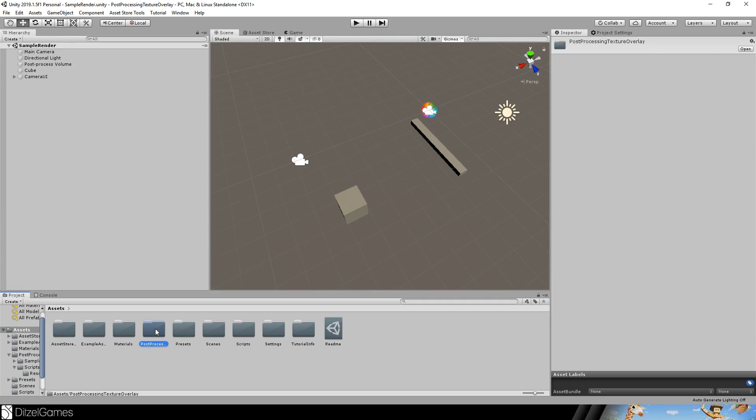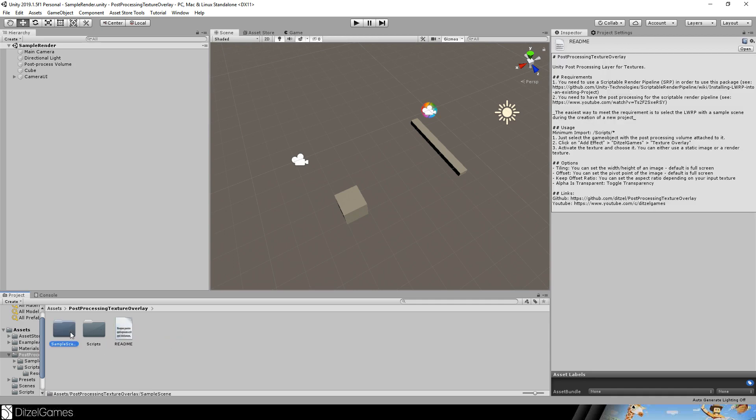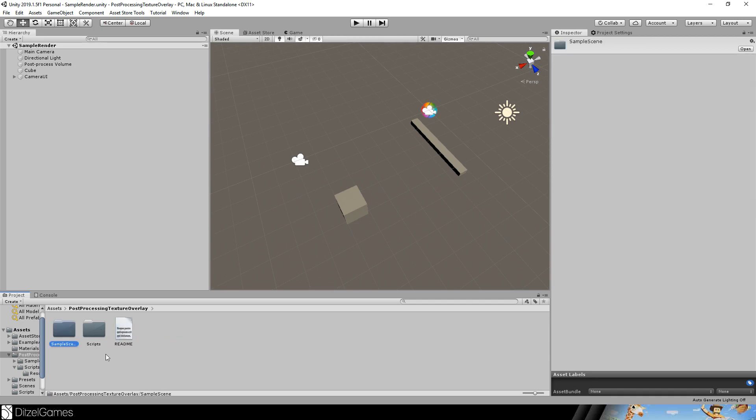This is a companion video for my asset pack post-processing texture overlay, published now in the asset store. You can import this folder and you can import the script. You do not need to import those two if you want to have a small project, but here are some examples.